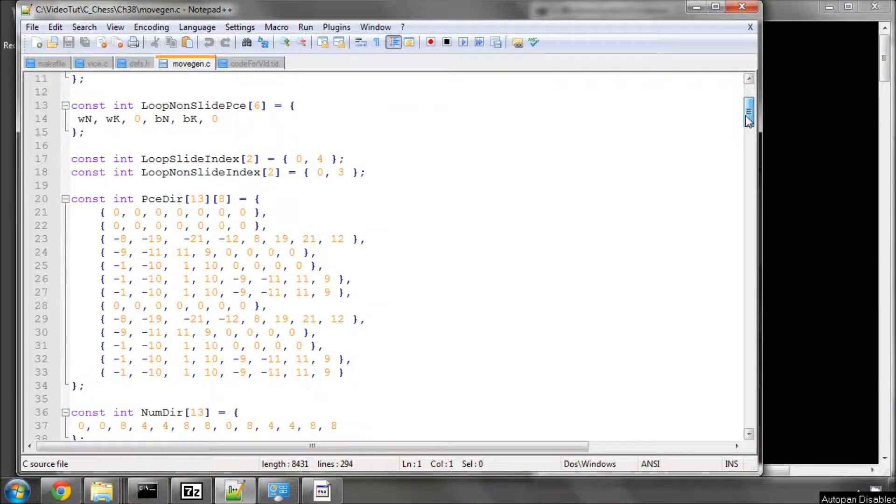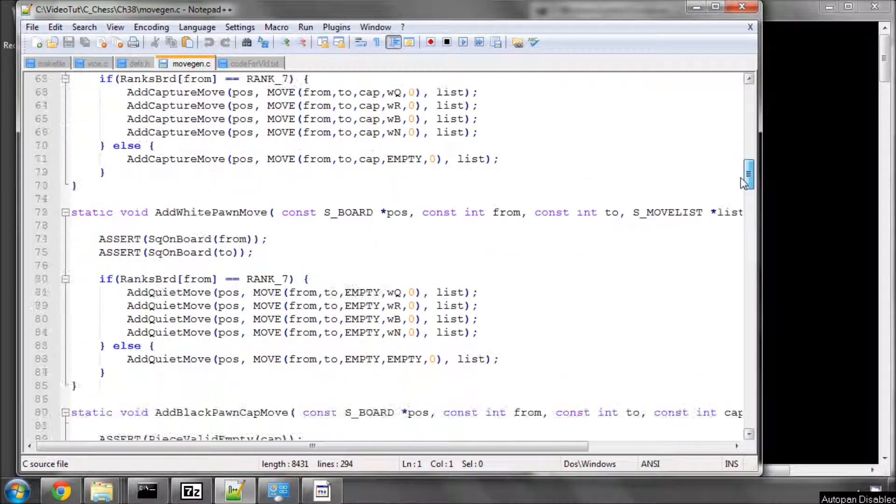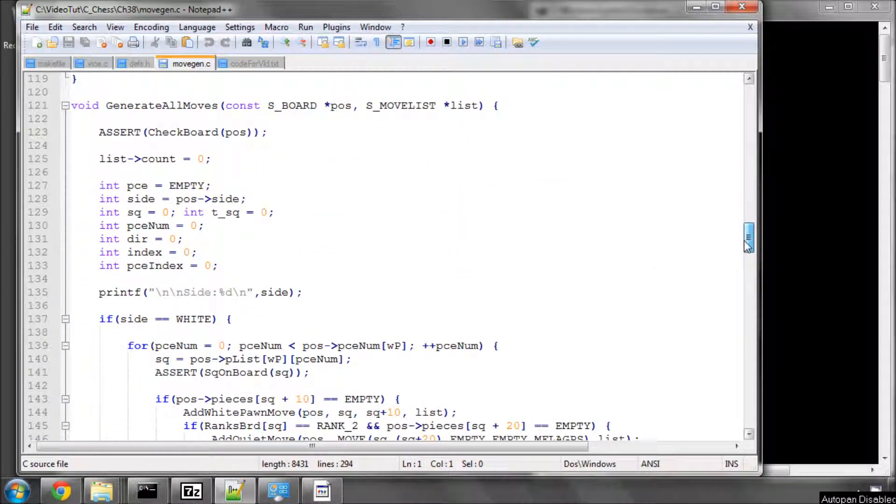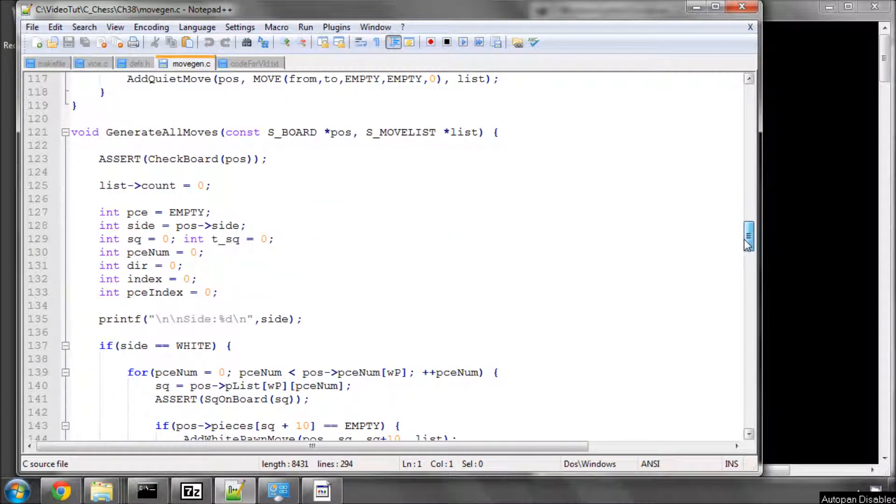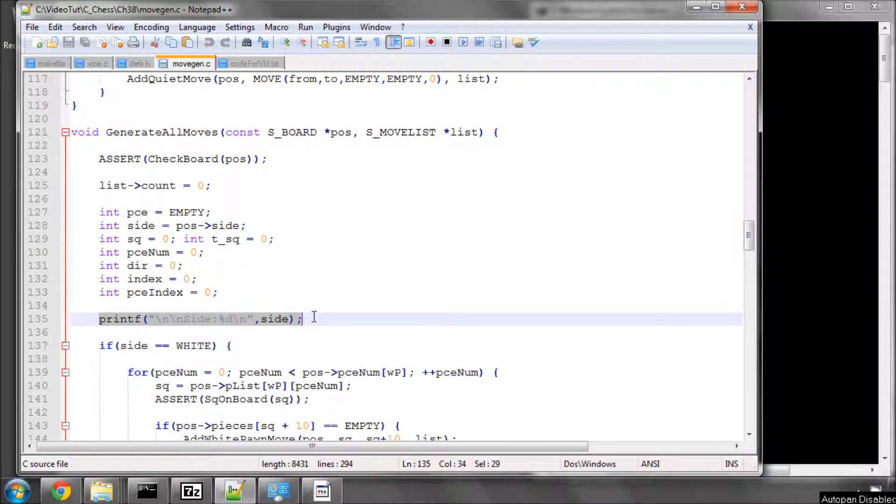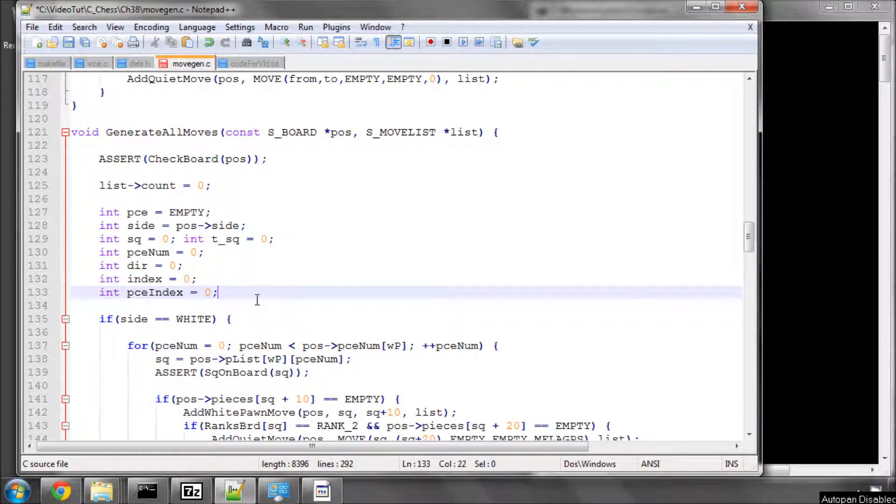Before we go there, during the preparation of those functions I found one last little bug in the generate moves function. So in movegen.c there's two things to do. One is delete this print line here that prints the side out because we don't need that anymore, certainly not when we're doing a perf test with 100 million positions.